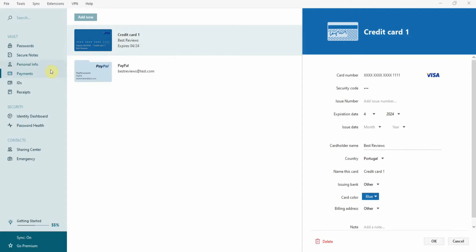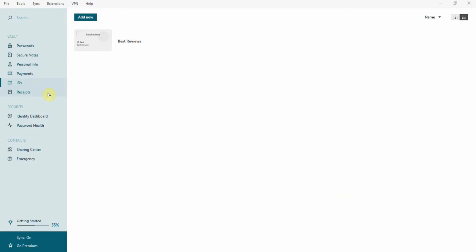There are even ways to store your ID documents, passport information, and online receipts.